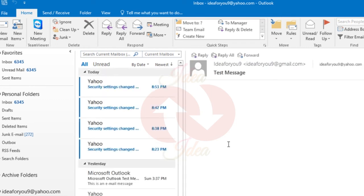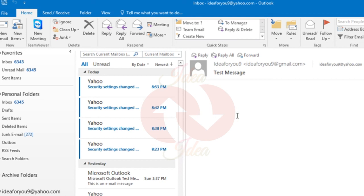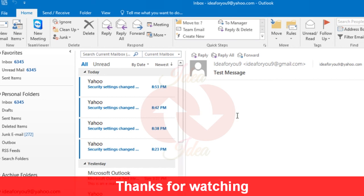Just wait a while, it will send all your messages from Yahoo mail to Outlook.